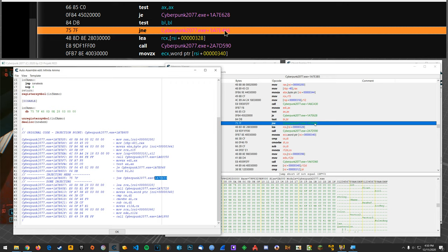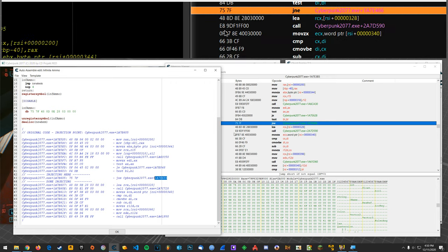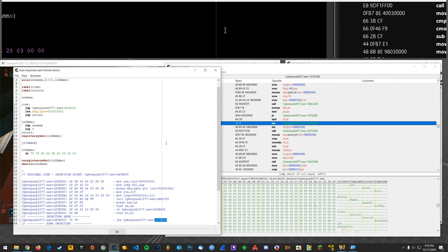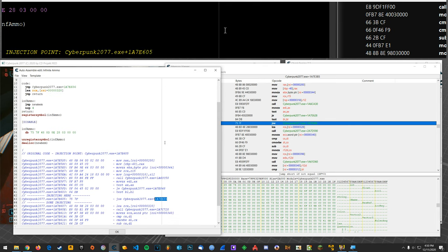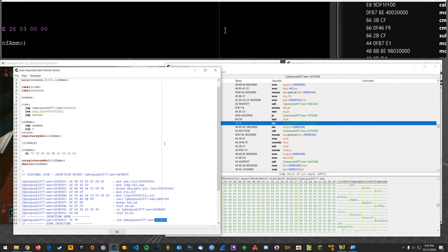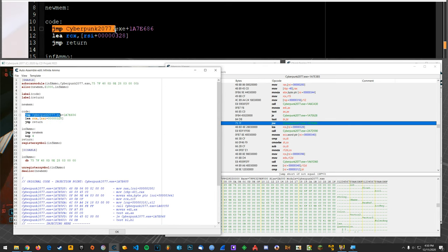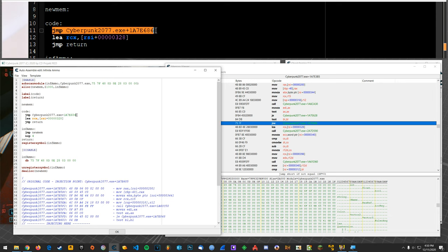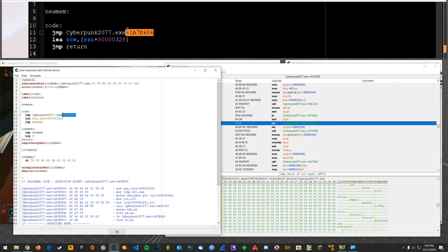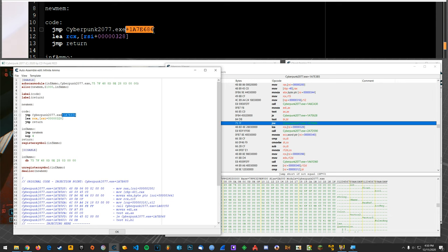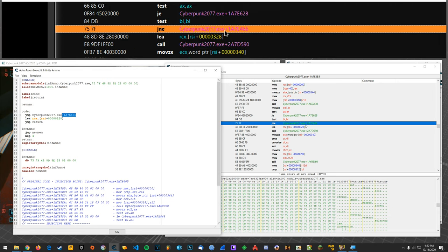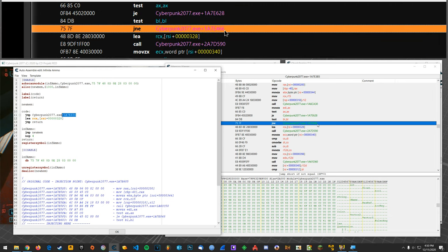So when we enable the script it's going to jump to our code injection and it's going to always jump to this incorrect place now instead of jumping to the correct place.